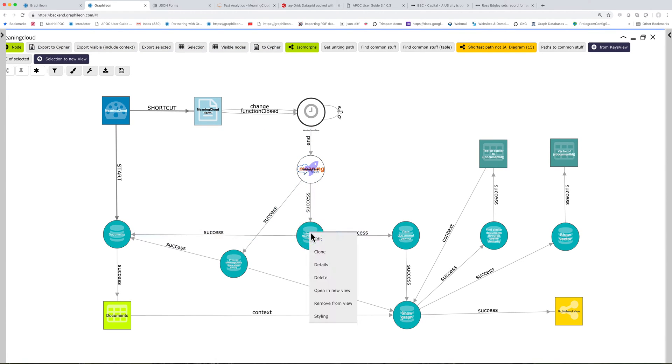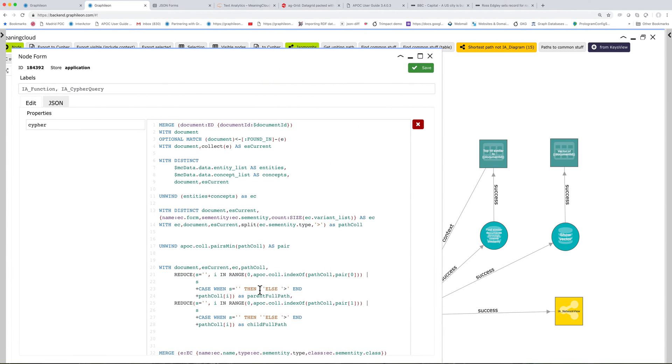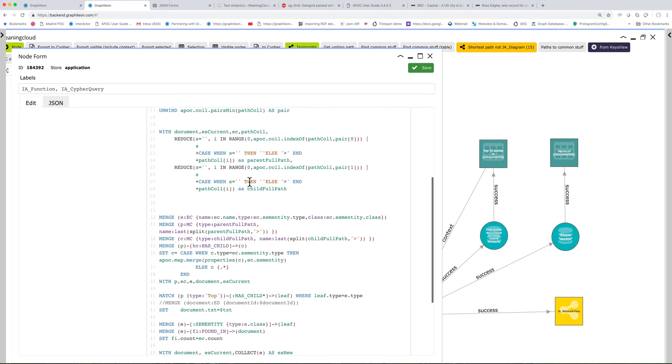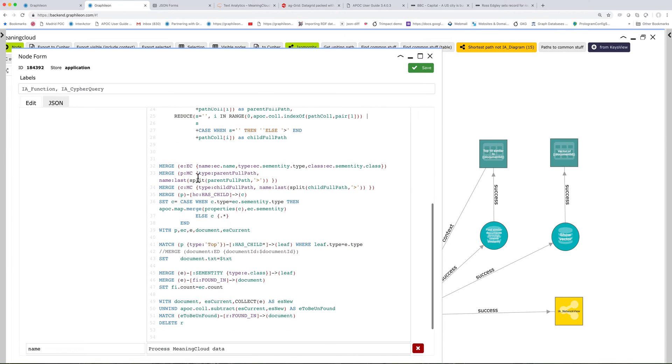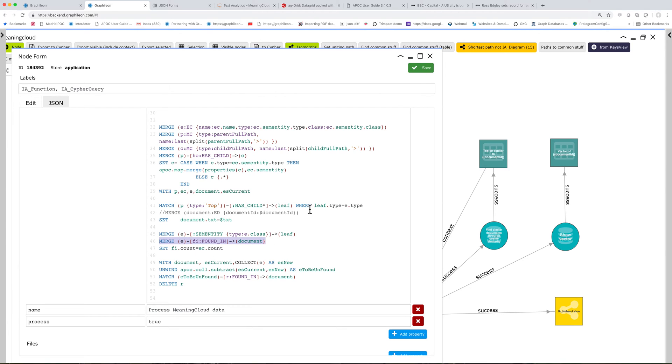It returns JSON that is processed to create the entire vocabulary if it's not existing, but it also links the document. The entities that are linked are also linked to the document that you are processing.